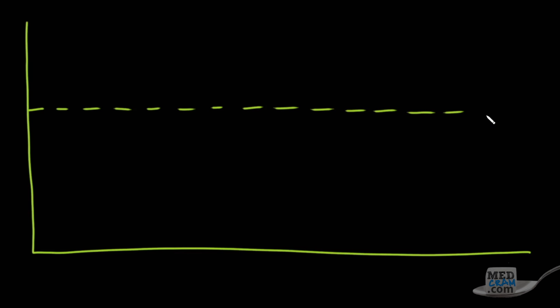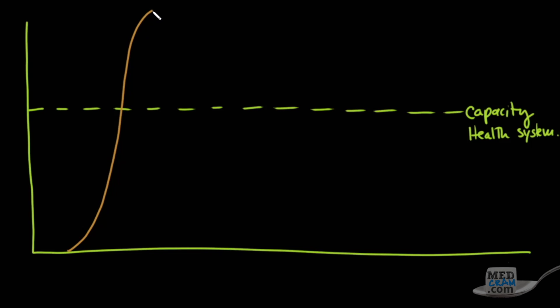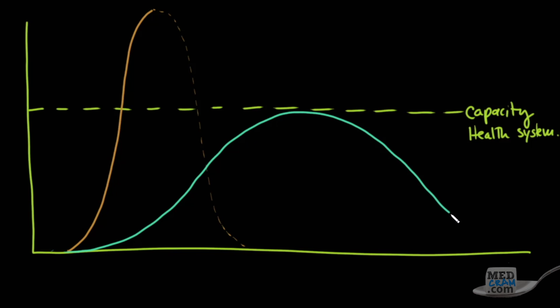I want to go back to this notion of flattening the curve. If this represents the amount of patients over time, and this dashed line represents the capacity of the health system, then clearly what is going on right now in Italy is something that looks like this, and we can only hope that it starts to come down quickly. What we are trying to do here in the United States is slow down the rise of this so that we're able to take care of these patients.